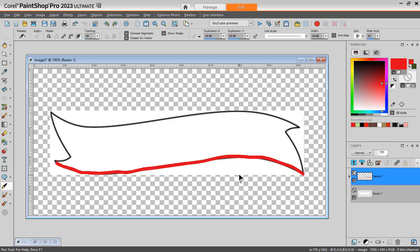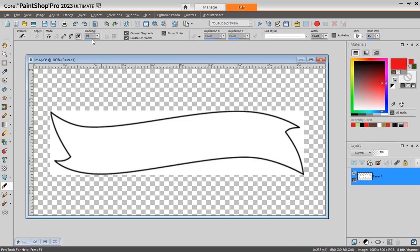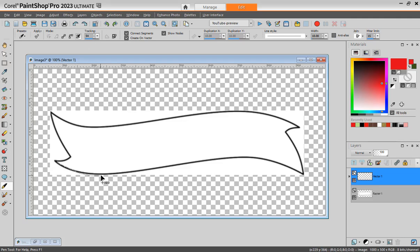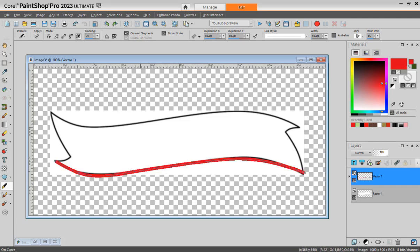Now if you increase the tracking to about 50 or more by drawing, you will get fewer nodes. I don't know if you can see them, maybe I'll change the color.